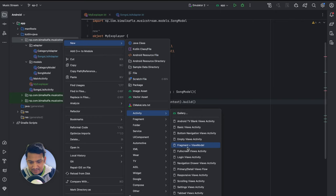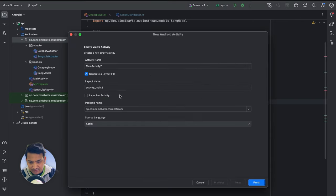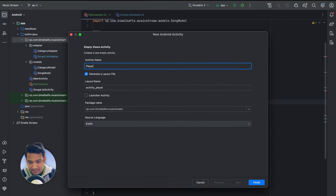Let's create a new activity — Empty Views Activity — and name it PlayerActivity. This will be the player screen. Click Finish.